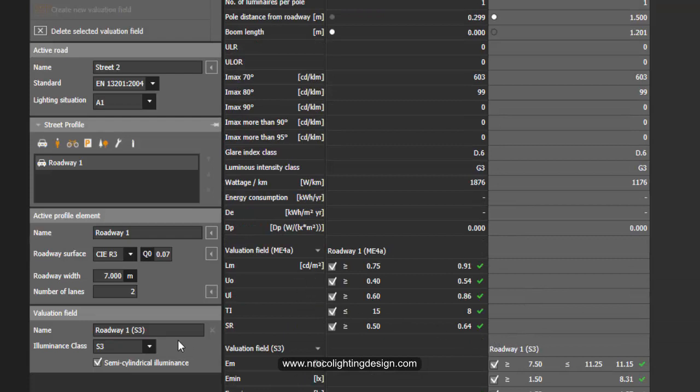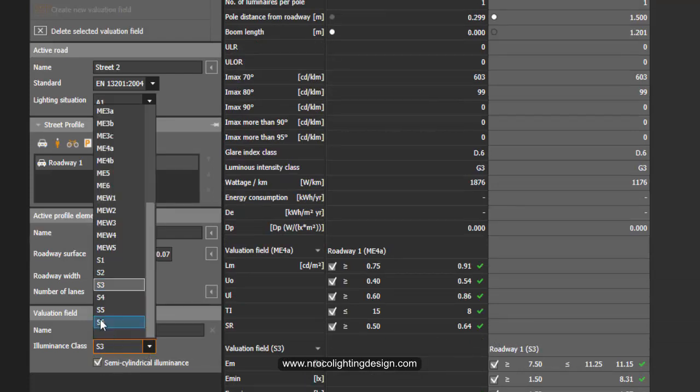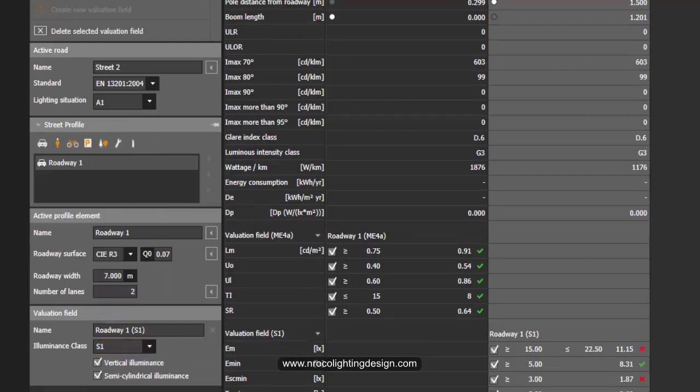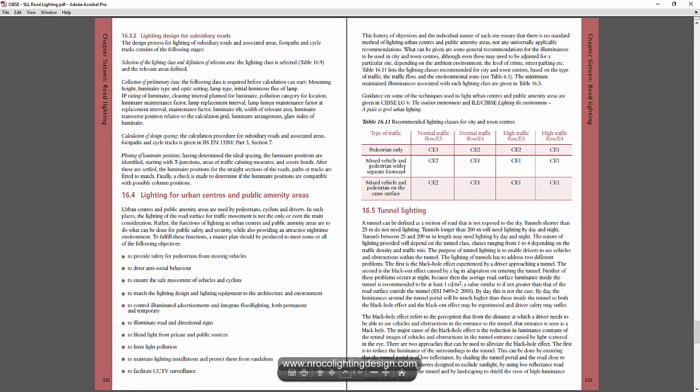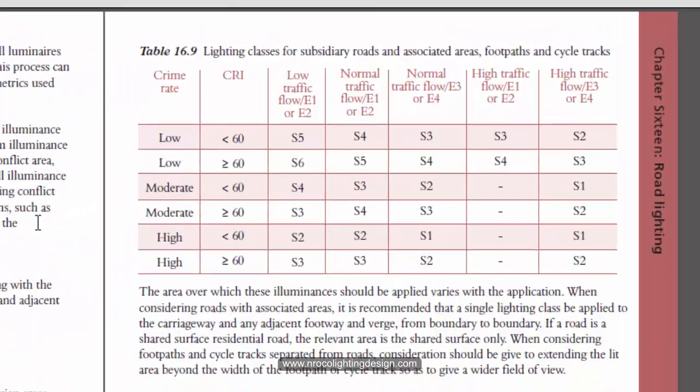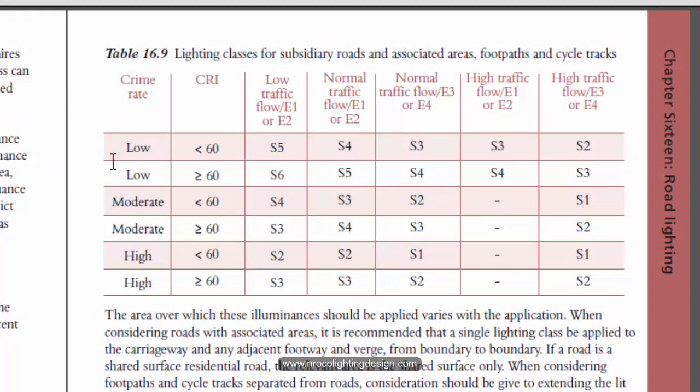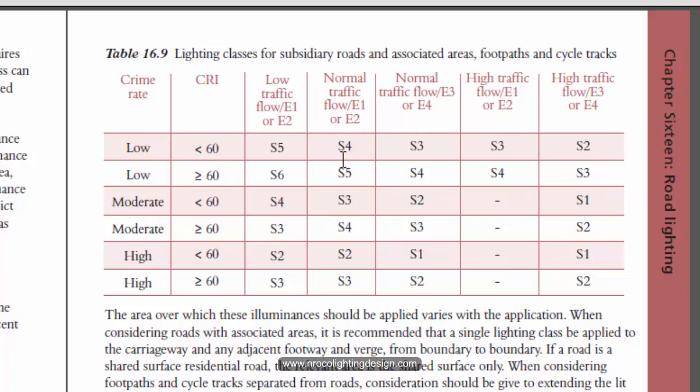So it will become S3 or S2. It depends on the kind of the motor vehicle that has been used in the area. Say for example, in a very low crime rate and moderate and high, you can say that it is S1 or S2 or S3. And also the traffic flow. So yeah, those are the values.